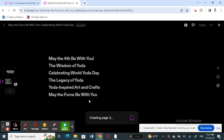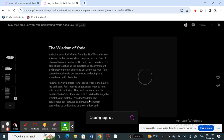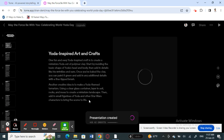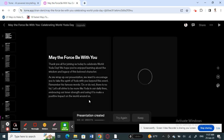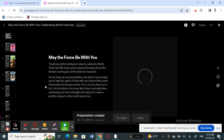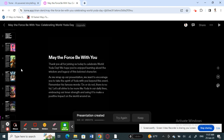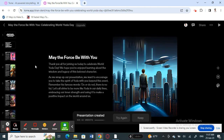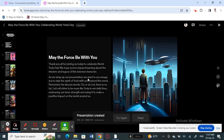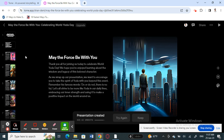The AI will now generate the full presentation for you — all the slides, content, and even pictures are auto-generated, so you don't have to look for images yourself. I'm just waiting for it to load and finish creating everything. As you can see, it's quite fun and pretty stunning. The presentation has now been created.